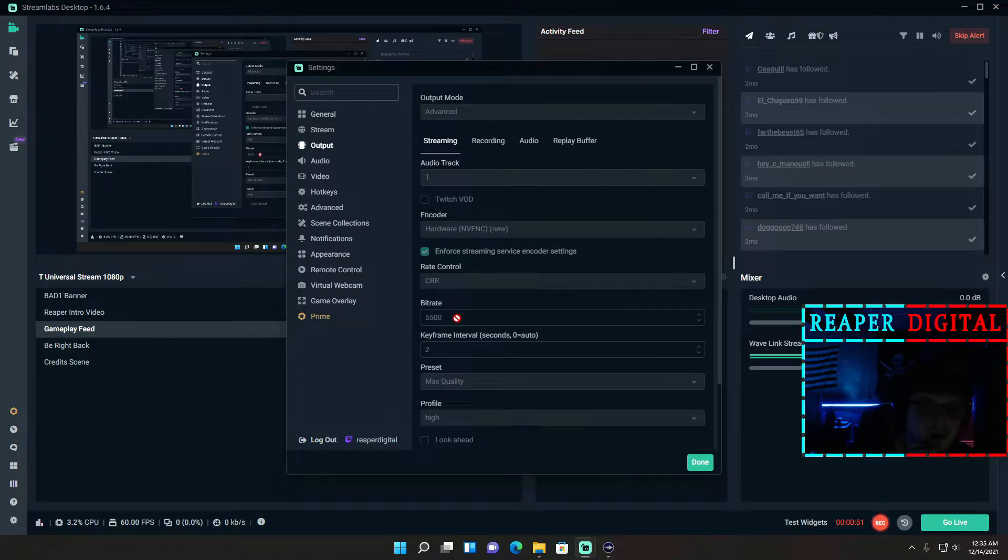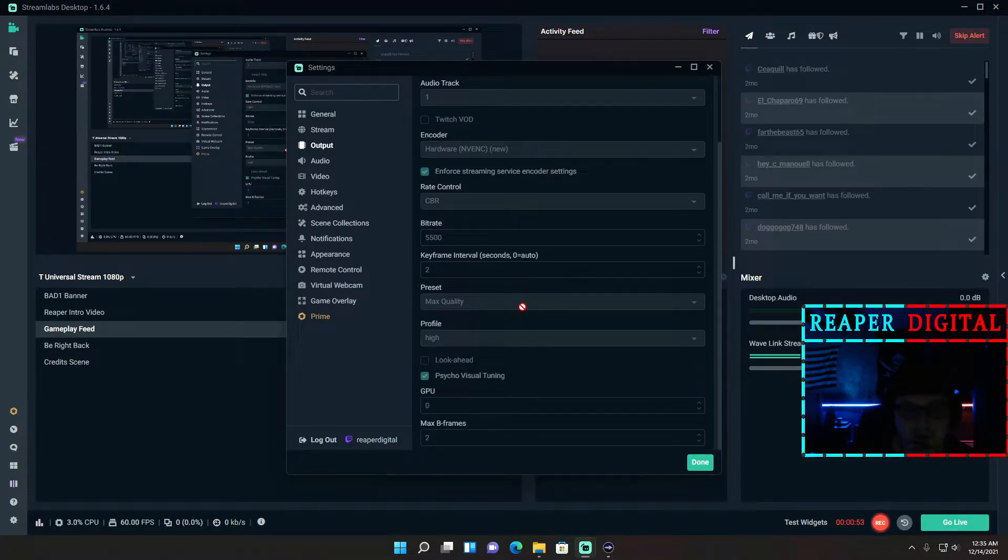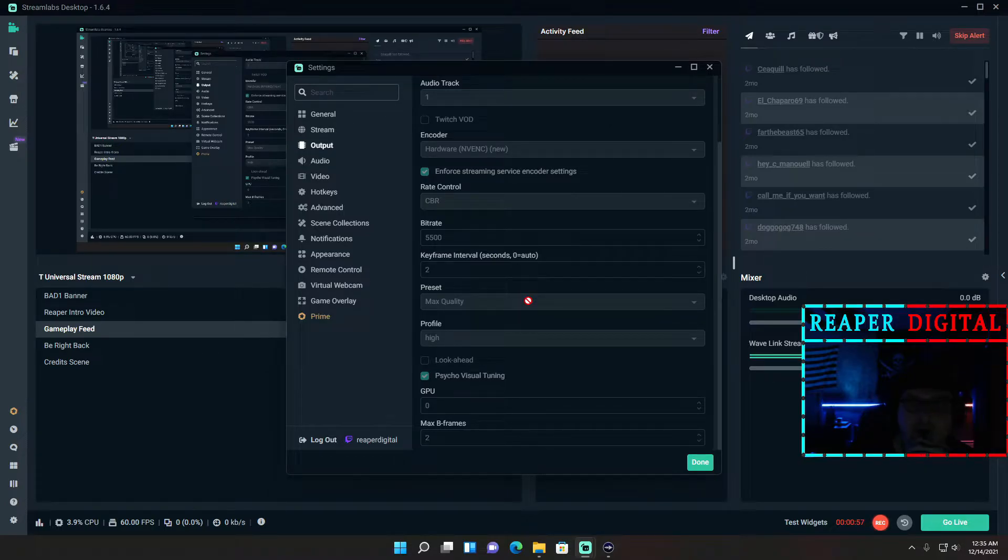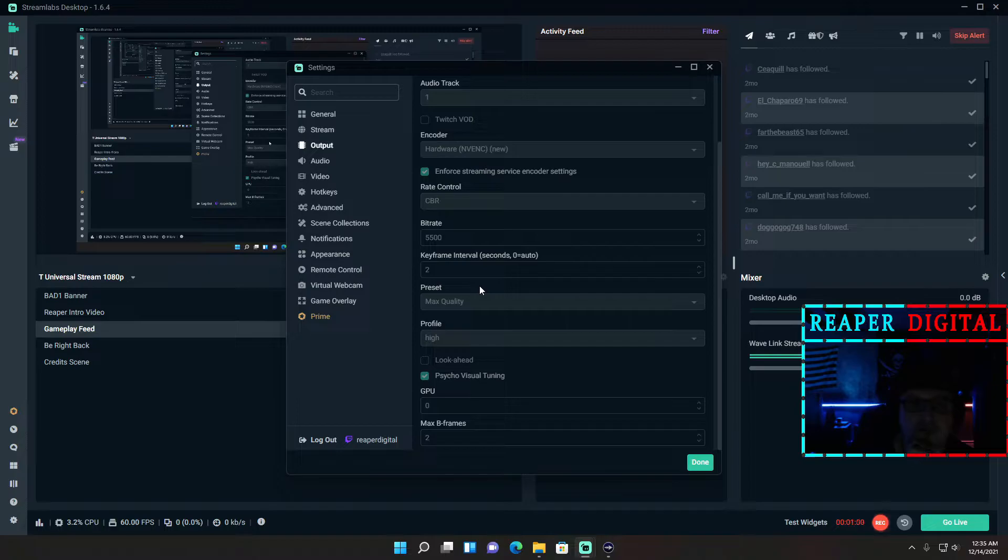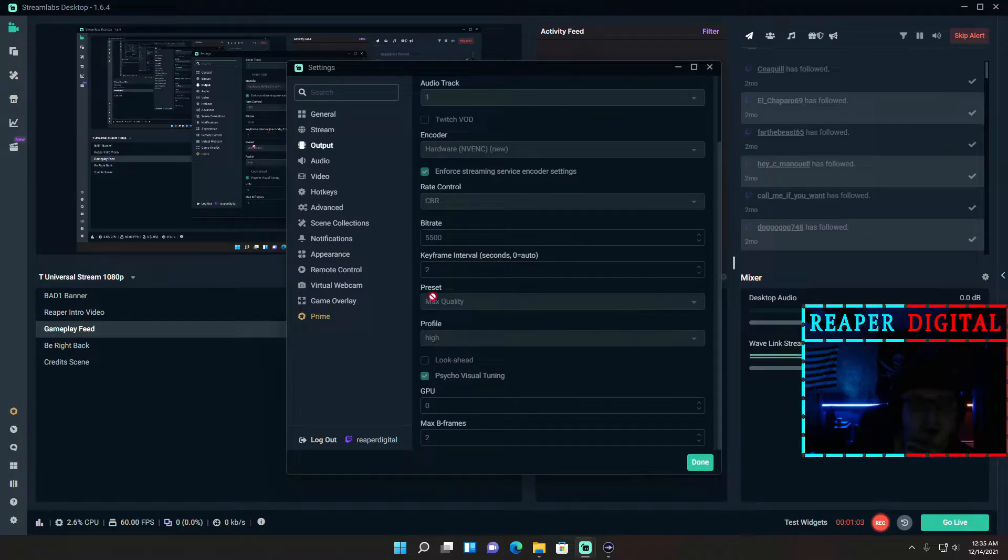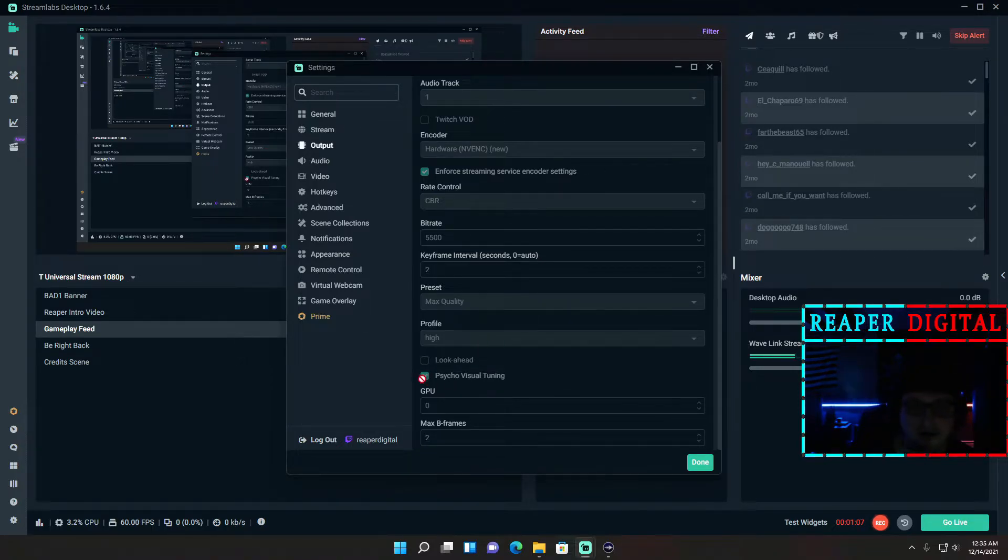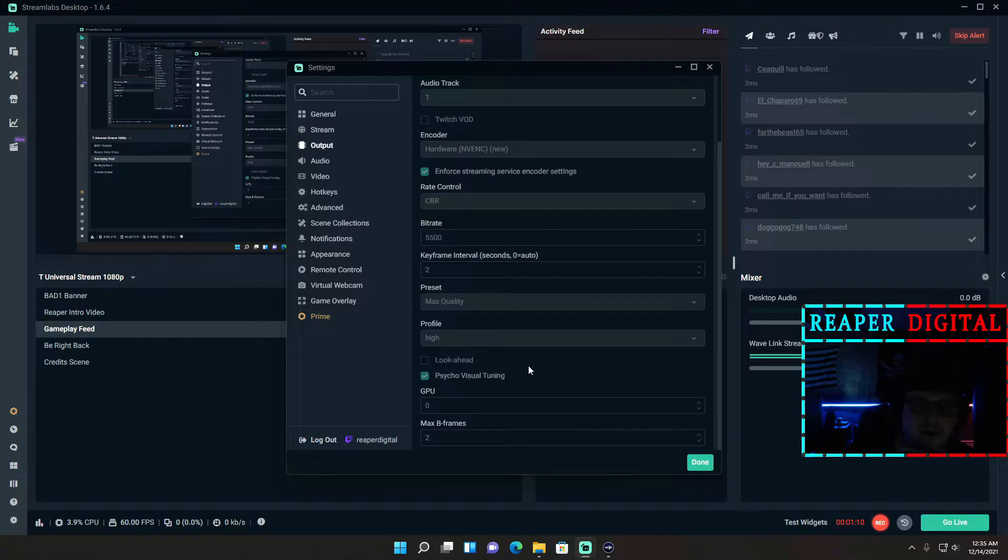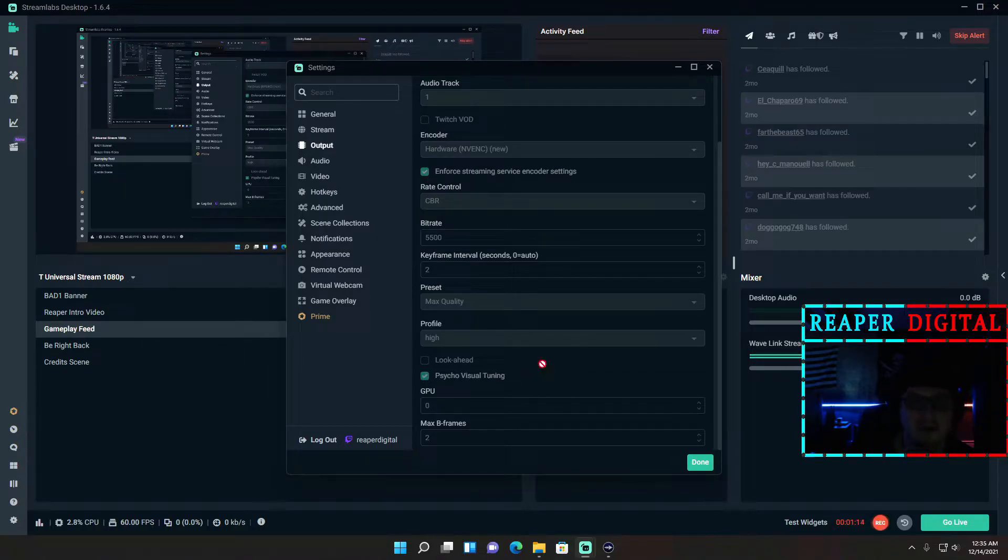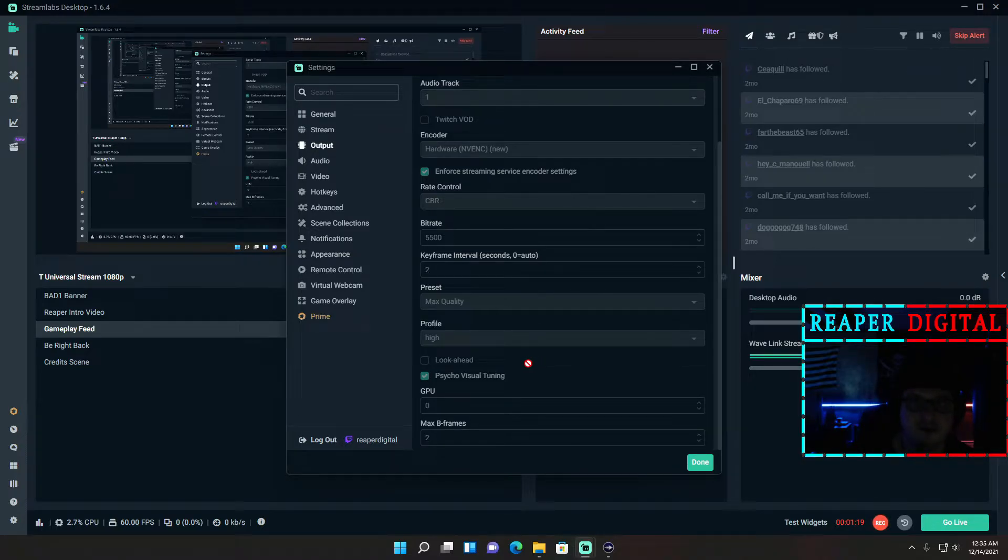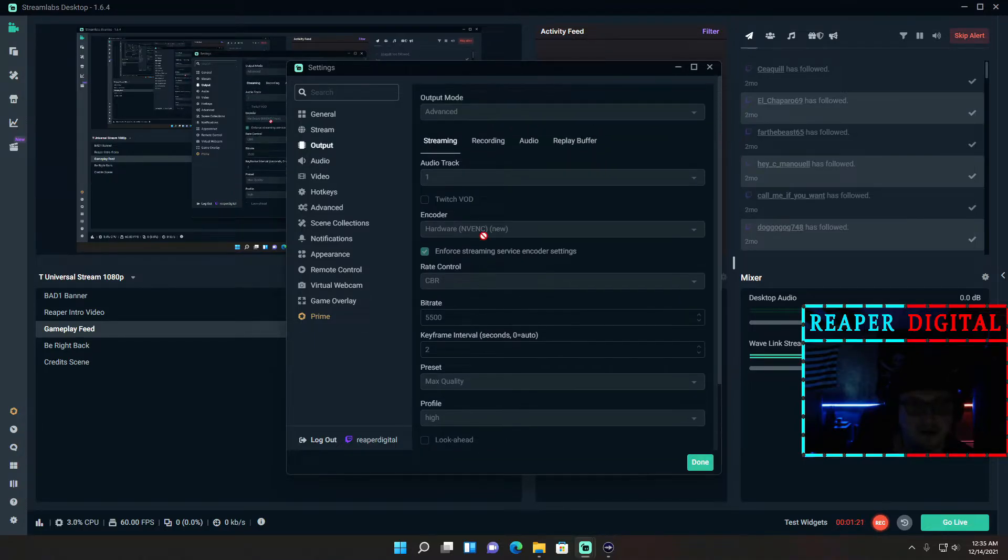Set your bitrate to 5500 for 720p and 6000 for 1080p. These settings have taken me a long time to tweak over the last couple years of streaming and trial and error for certain games. The keyframe interval is going to be 2, your preset's going to be max quality, your profile is going to be high, and you do want psycho visual tuning on. What that does is on high motion rate games like racing, it helps the GPU render the fast motion rates and makes it less blurry and blotchy.